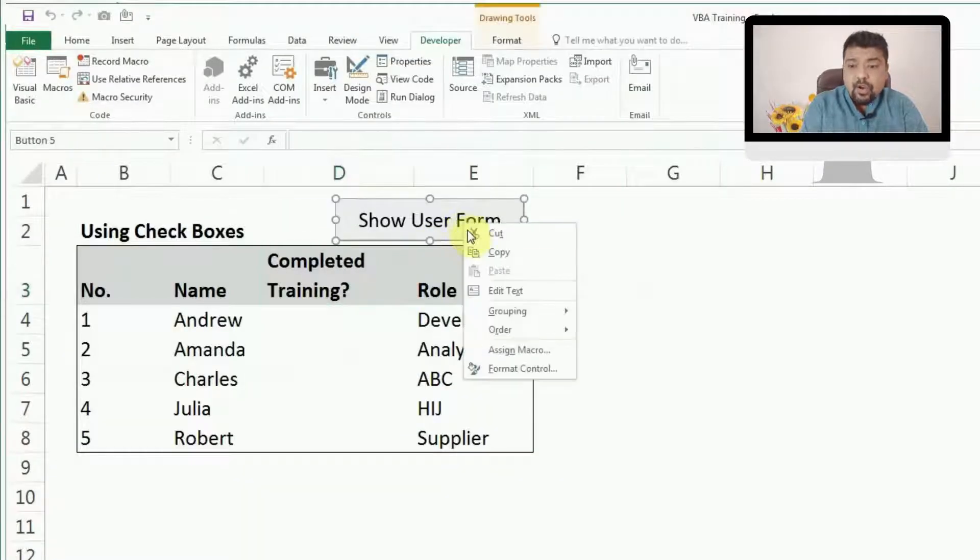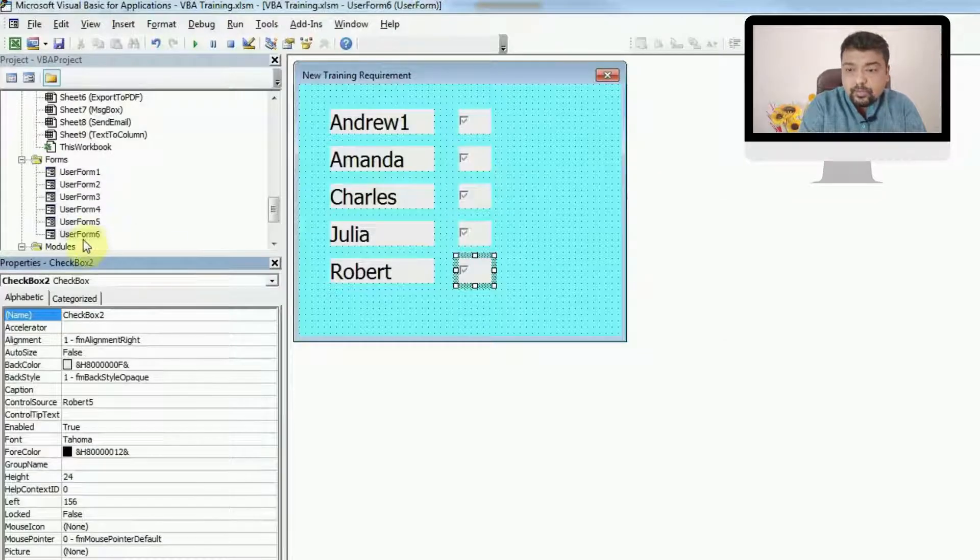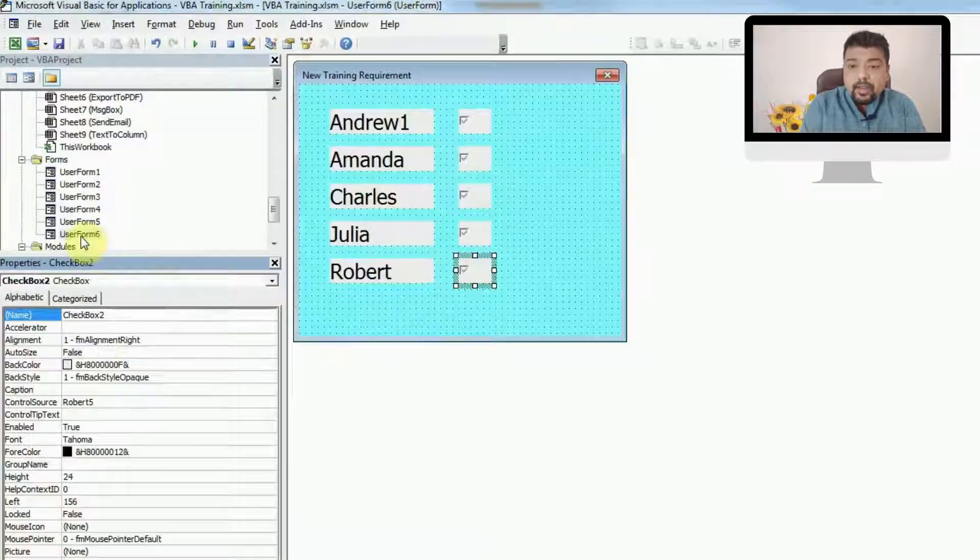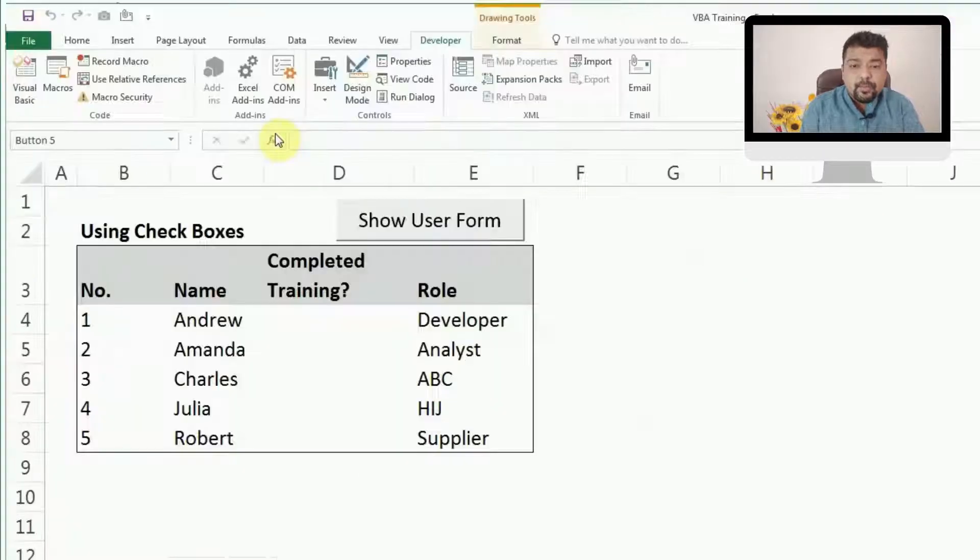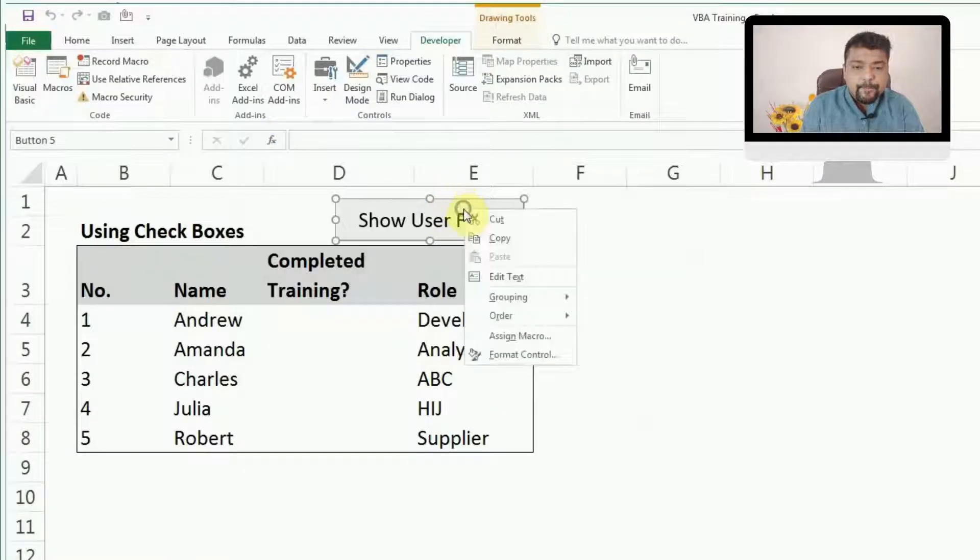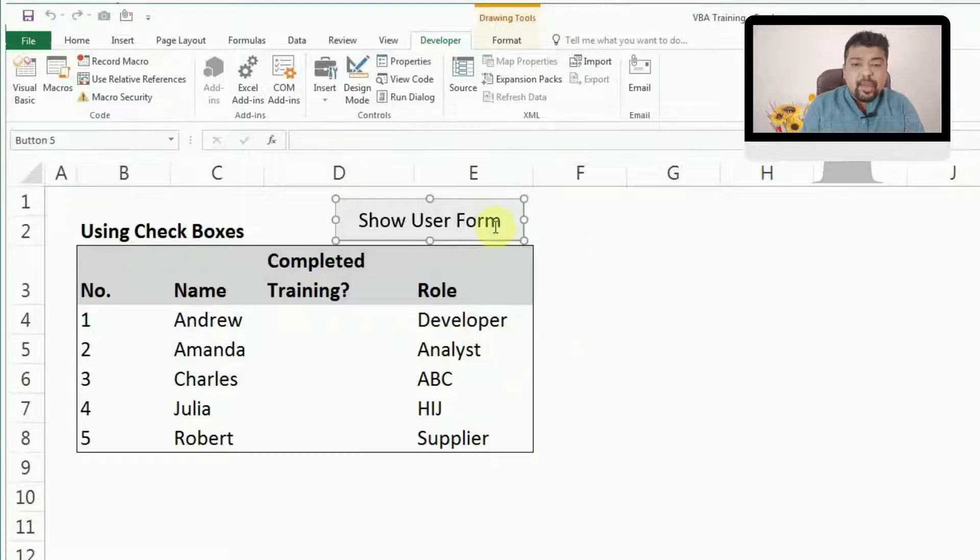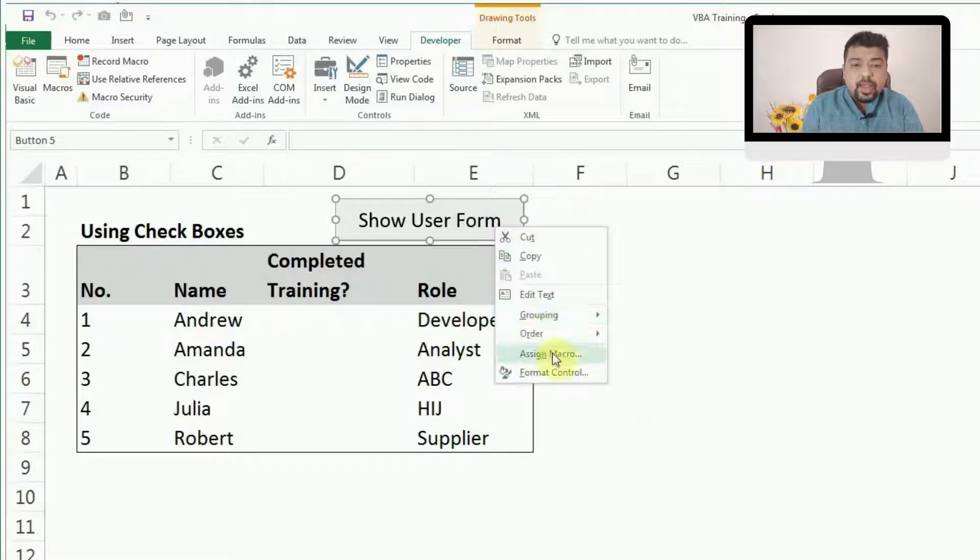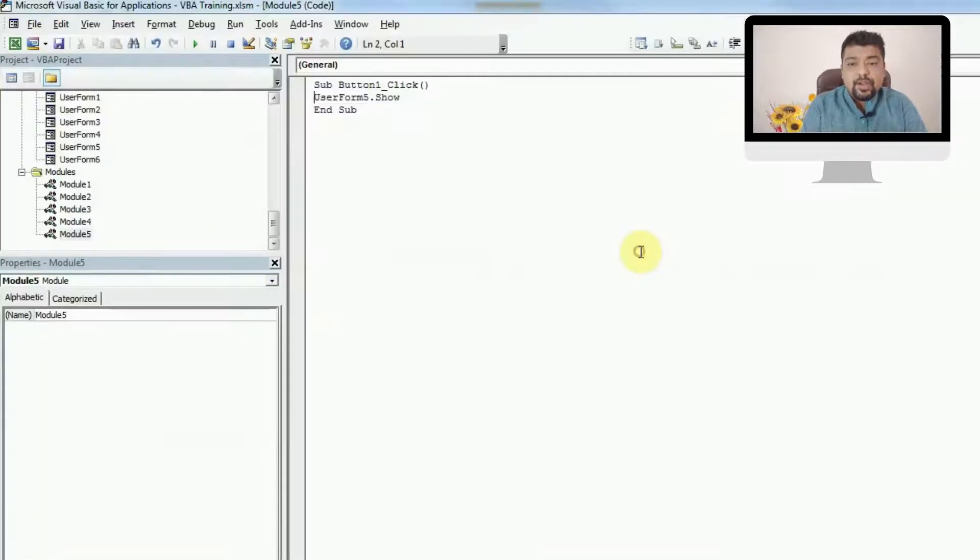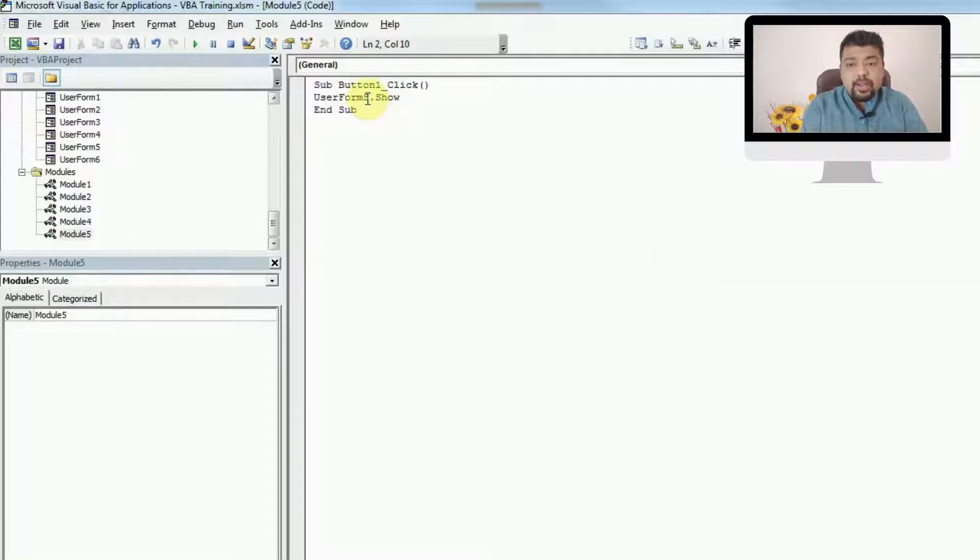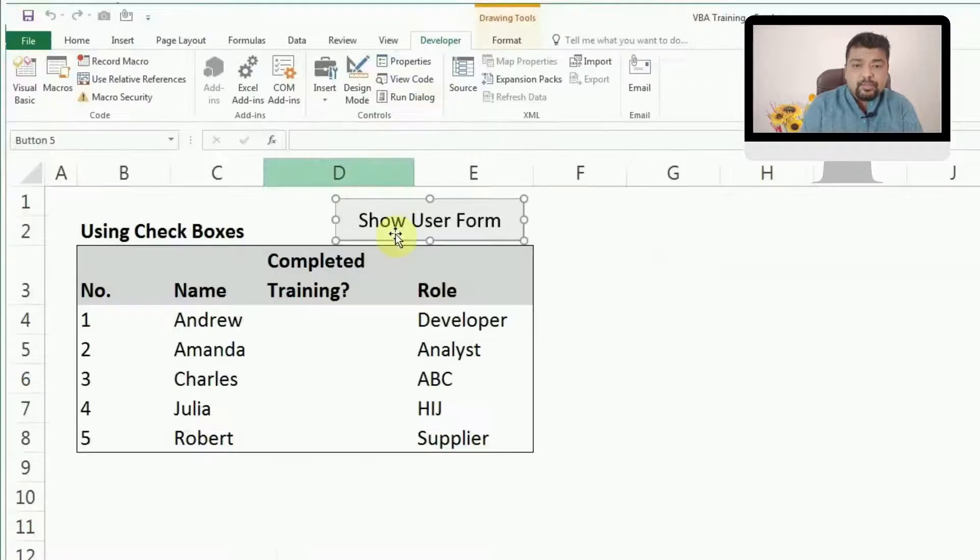Now we have to connect this user form. This is UserForm6. I'll connect this to this button. You have to right-click, Assign Macro, Edit. This is already a macro which I'm going to add. I'll write UserForm6.show, so this will show me the user form.